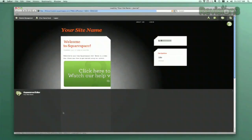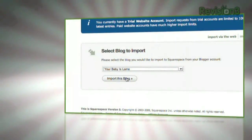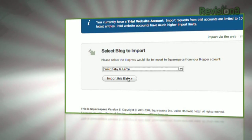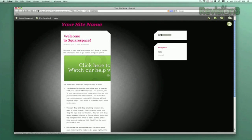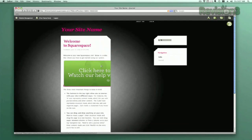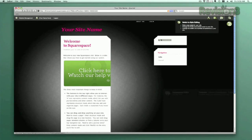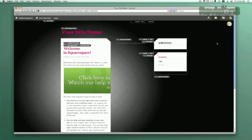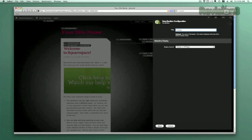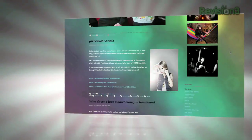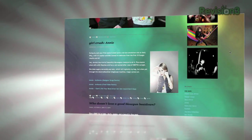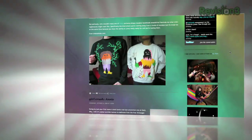Squarespace offers users a flexible solution for anyone looking to create a blog, personal portfolio, or any kind of website. No matter what level of coding experience you have, Squarespace can provide the tools needed to create a high-end, complex website that is uniquely your own.